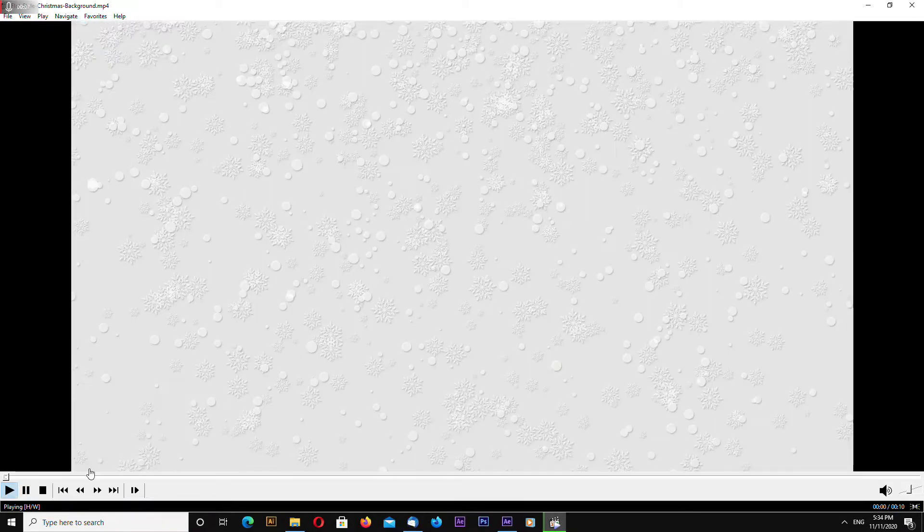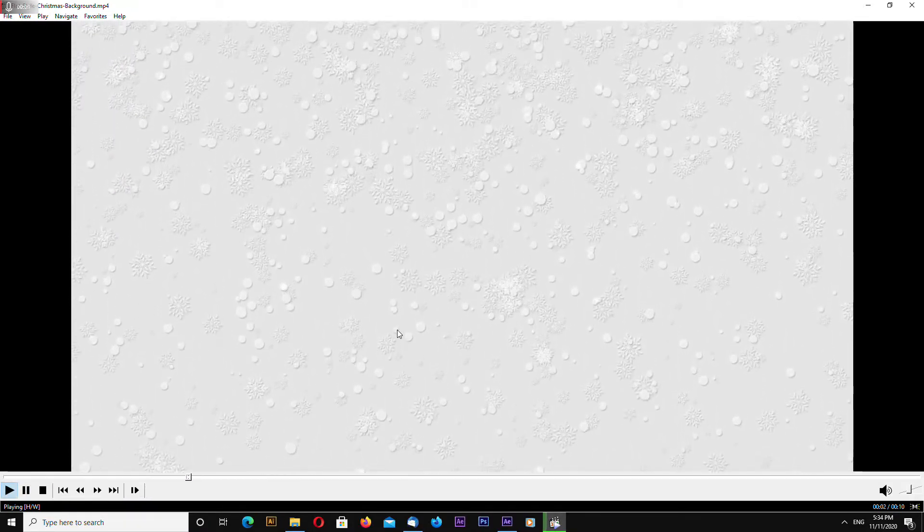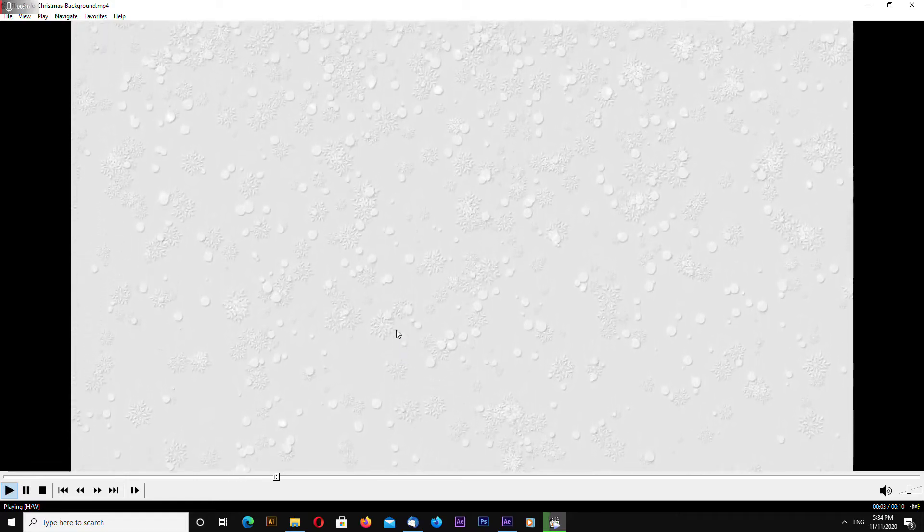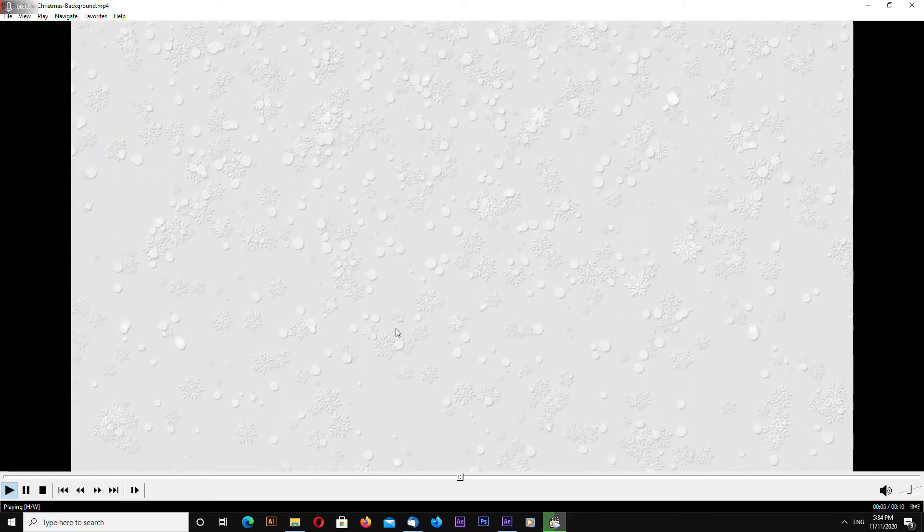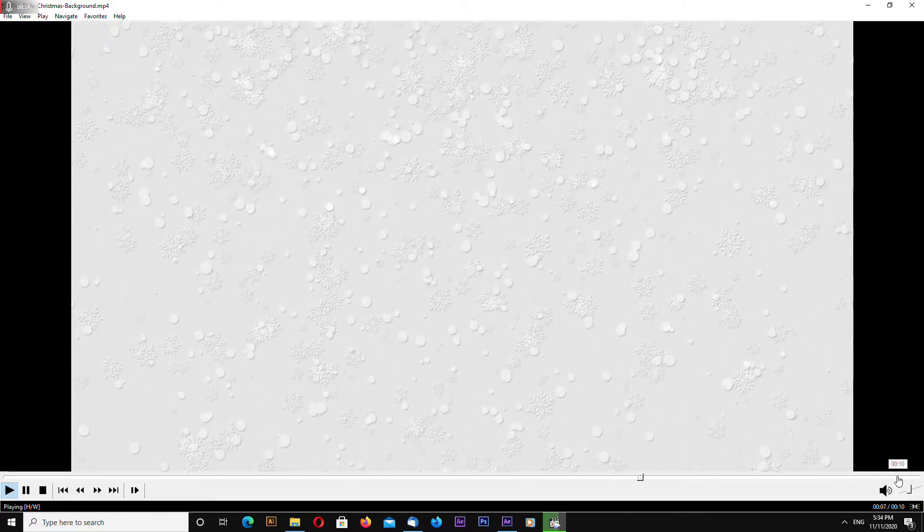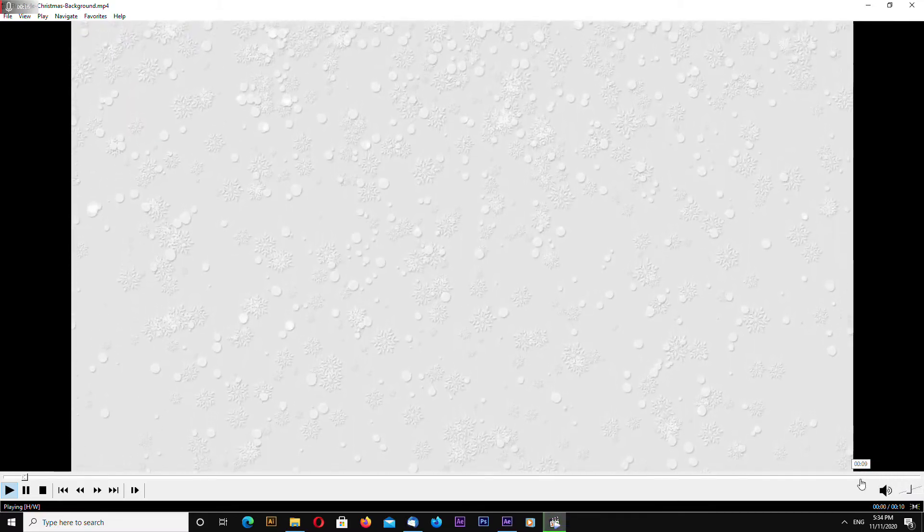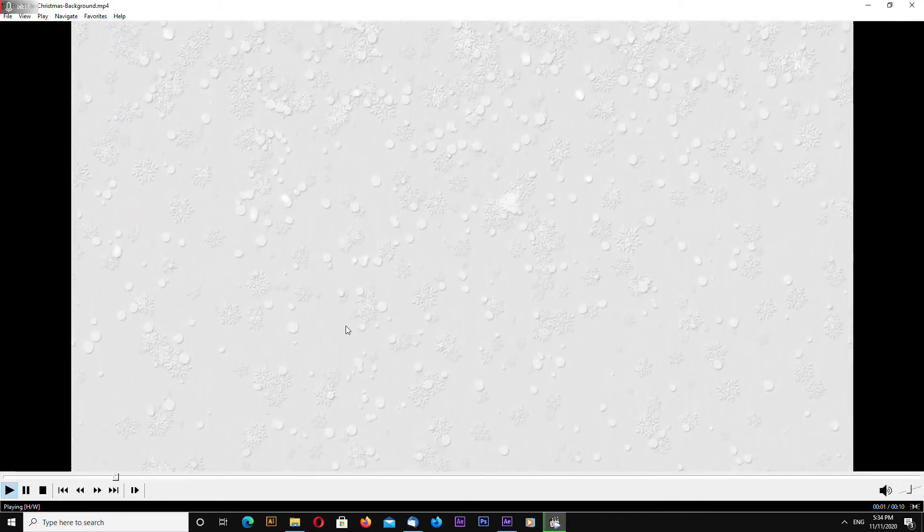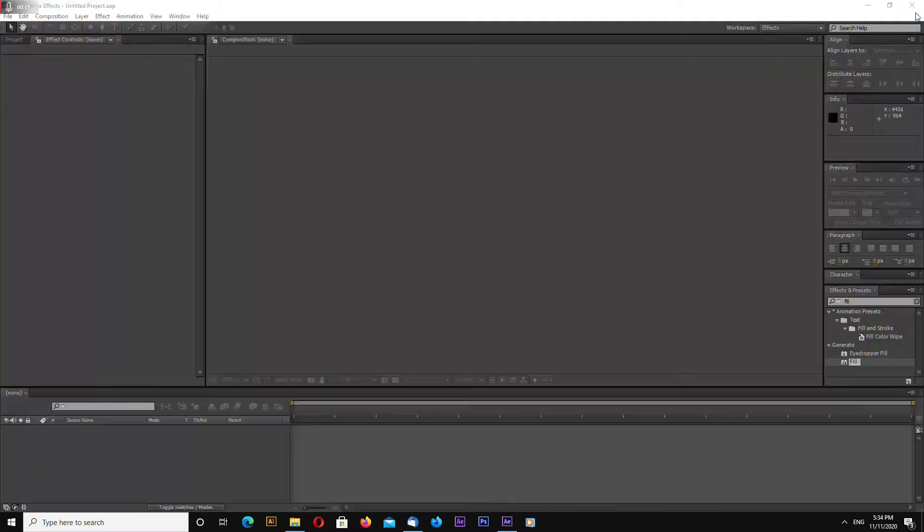Hello this is channel layerace.com and today I will quickly show you how to make this flat style Christmas snowflake background and this is a looped video as you can see so let's begin.